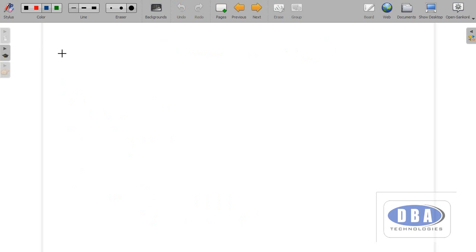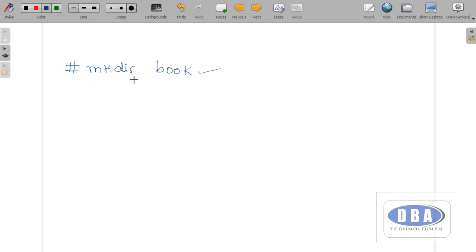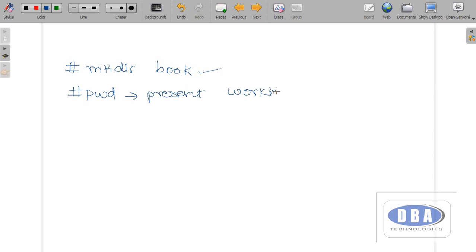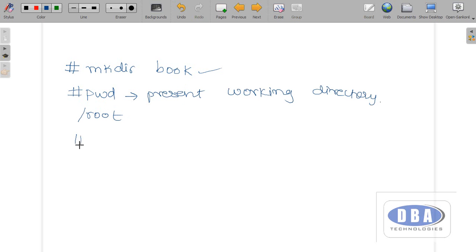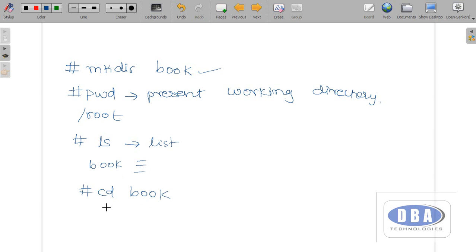When you log in as root user, the hash prompt appears. To create a directory, we use the command 'mkdir book' — a directory called 'book' is created. If I give 'pwd', which stands for present working directory, it will show root, because when you log in as root user you are in the root directory by default. If I give 'ls', which stands for list, it will show the book directory. To go inside this directory we use 'cd book' — cd stands for change directory.